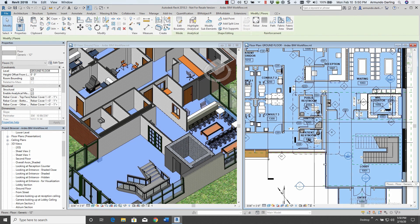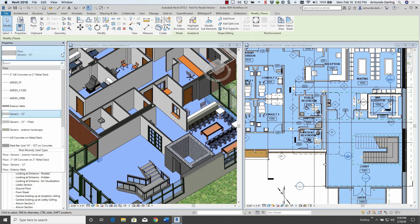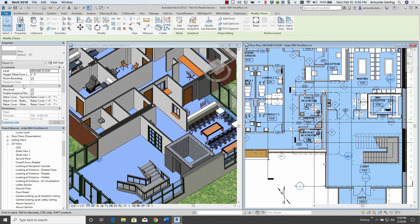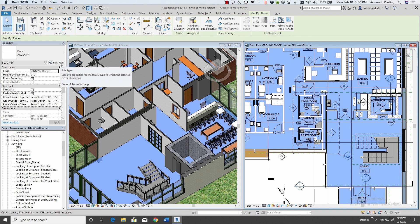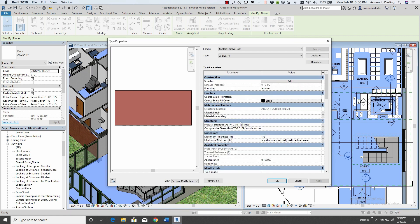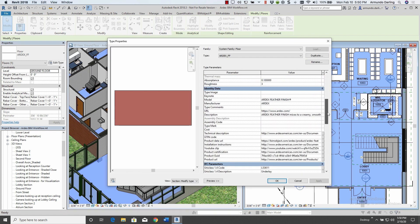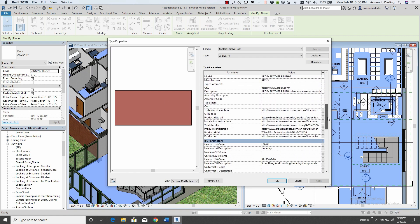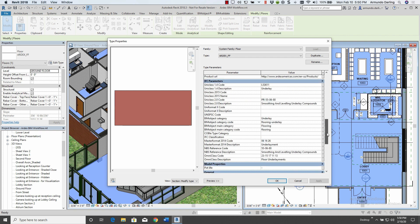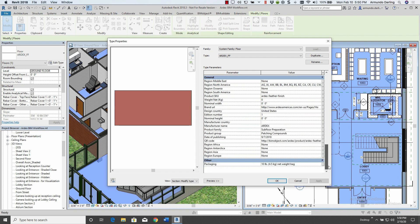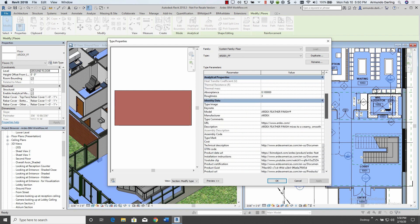Applying the floor to your project is also super simple. Simply select the floor, select the finish for the type of floor you want to use, edit the type, and that will have all the information inside that floor at that point.